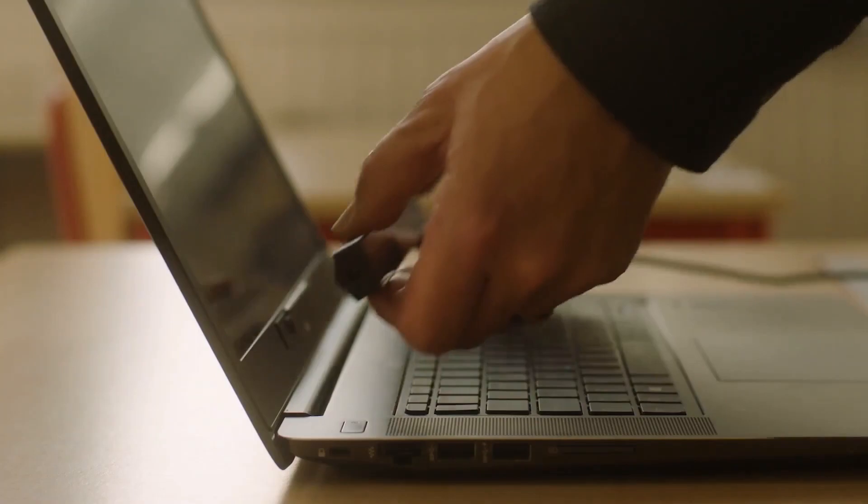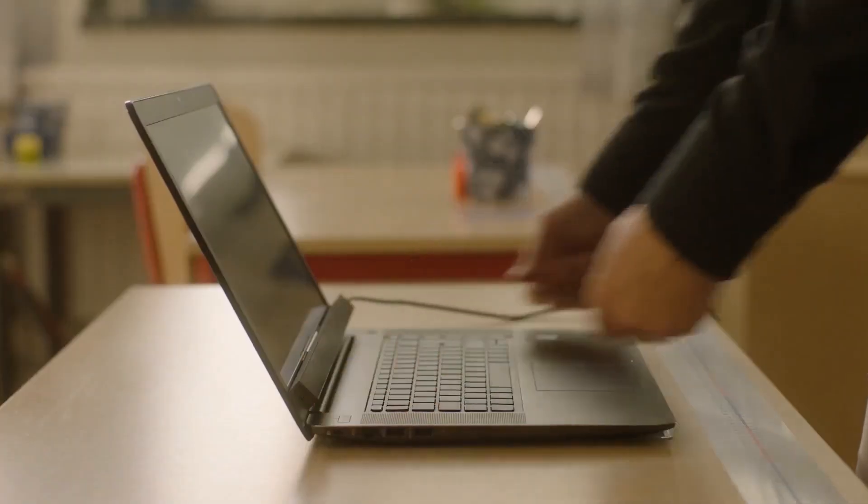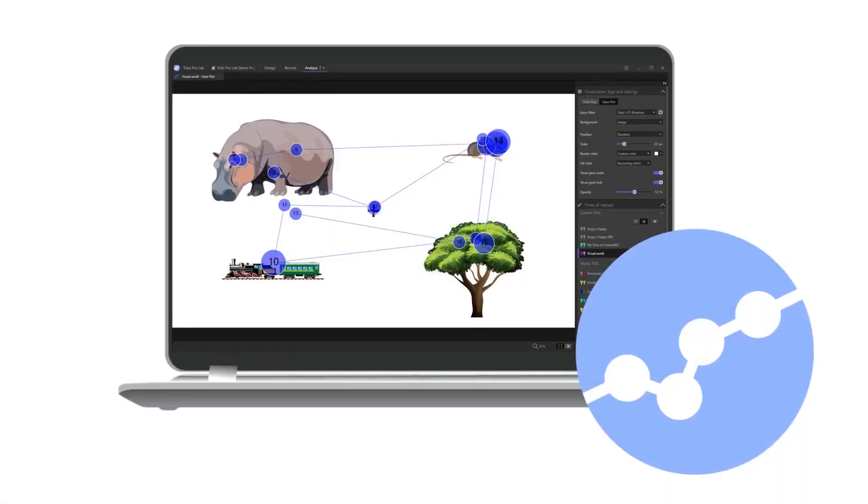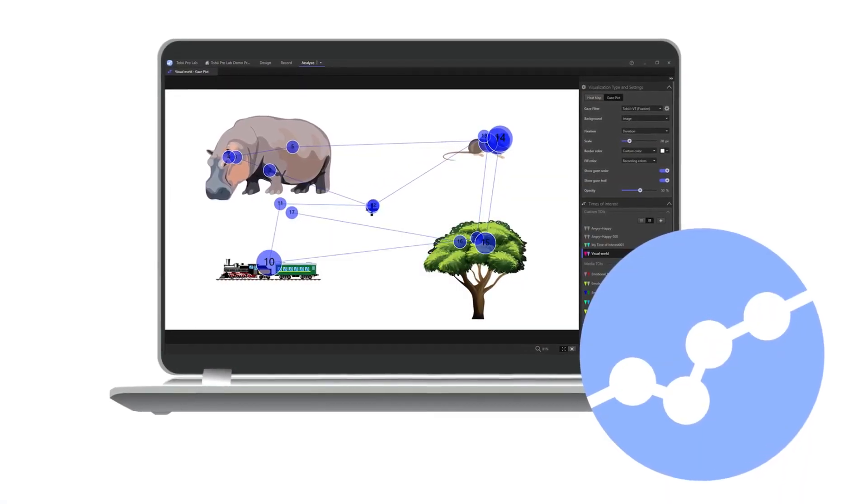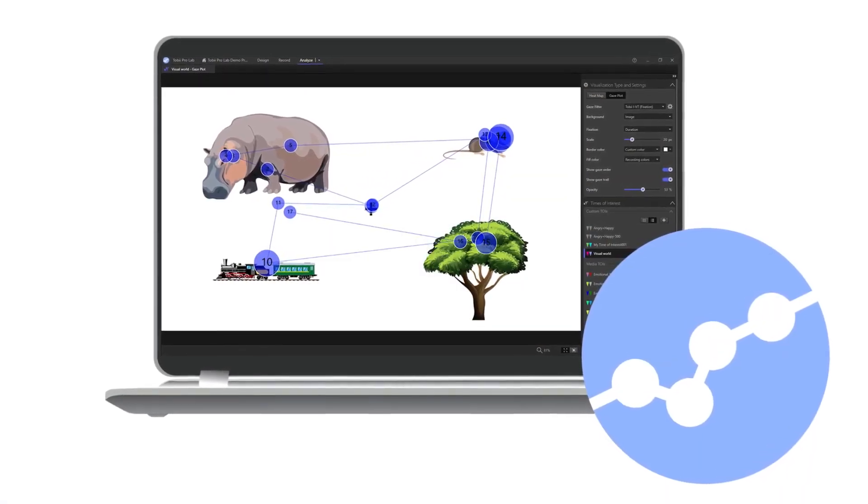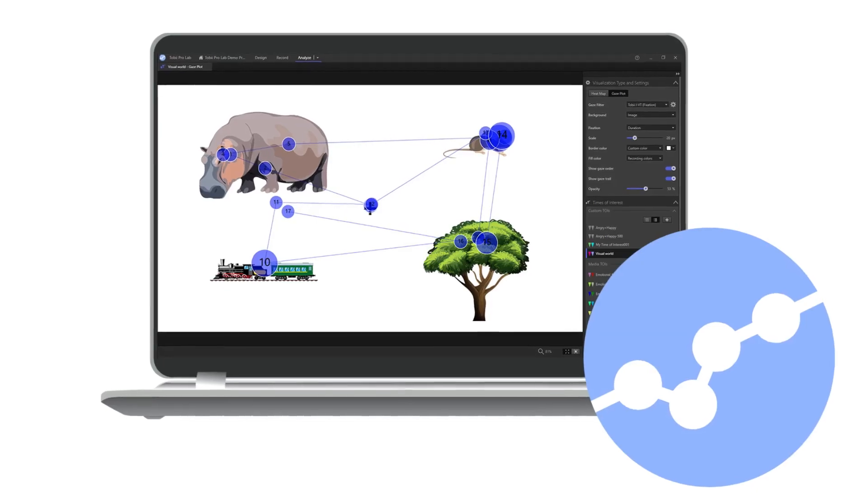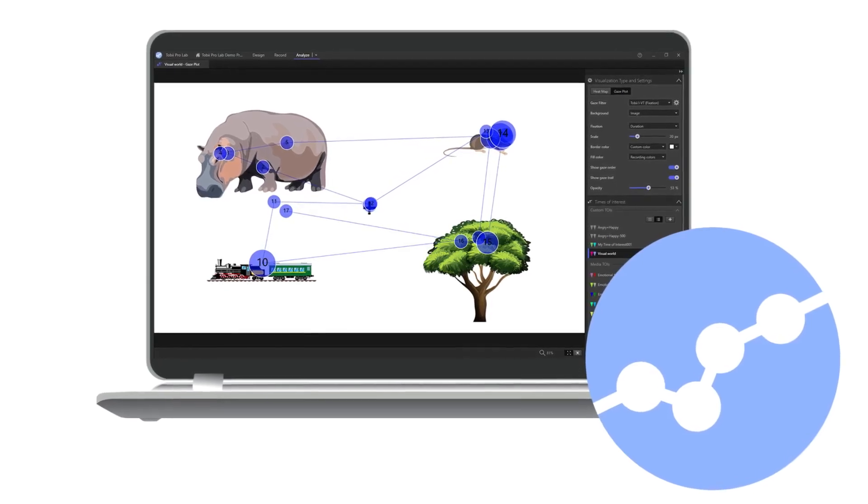ProLab works with our screen-based and wearable eye trackers. Tobii ProLab constitutes, together with Tobii Pro Hardware, a complete solution for researching human behaviour.